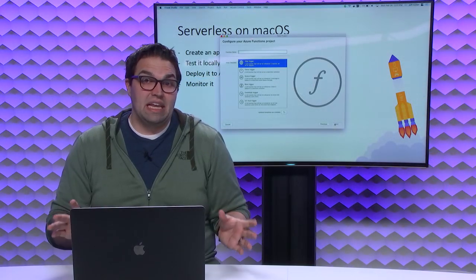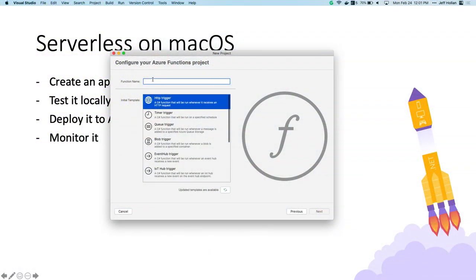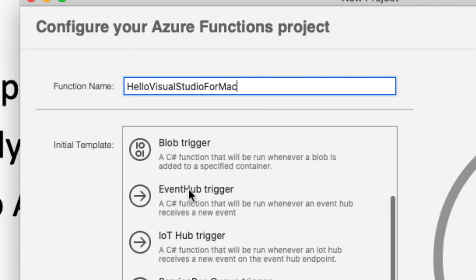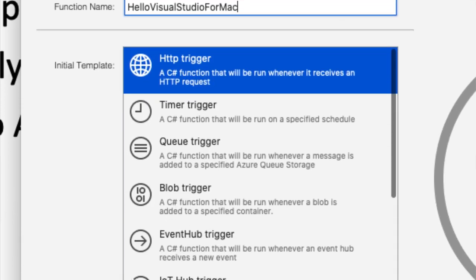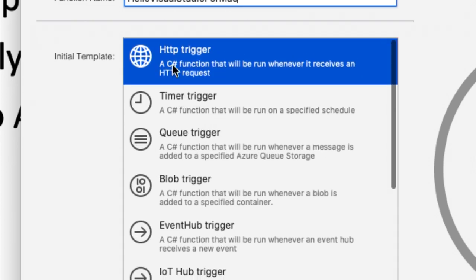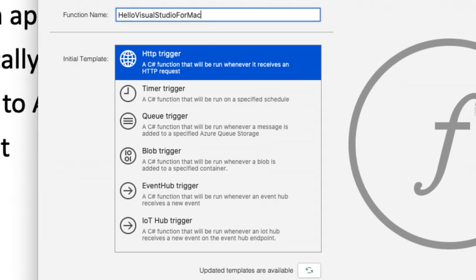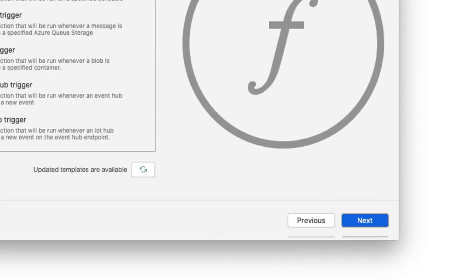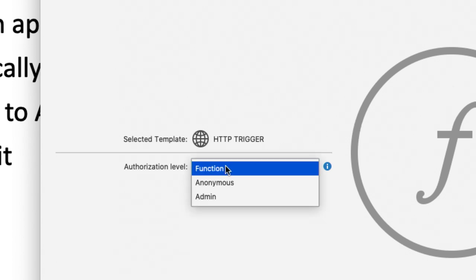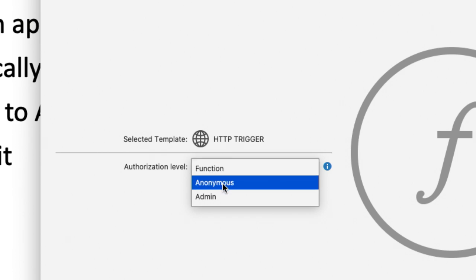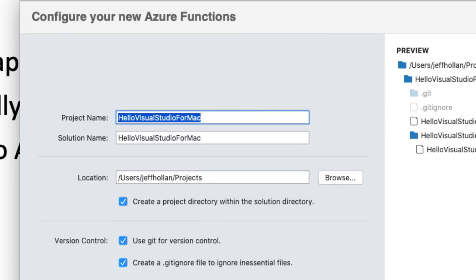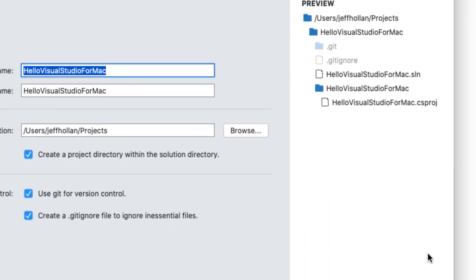I have some questions to answer — it wants to know the name of the function, so let's call this 'Hello Visual Studio for Mac.' I have a bunch of templates: will this be invoked over HTTP, a timer trigger, queue trigger, blob trigger, event hub trigger, or durable functions? Let's keep it simple and start with an HTTP function — something I can invoke over the web. Maybe that's that mobile back-end or a Blazor back-end. It asks a few more questions: do I have to pass in a key to execute this function, or make it anonymous? I'll stick with function key.